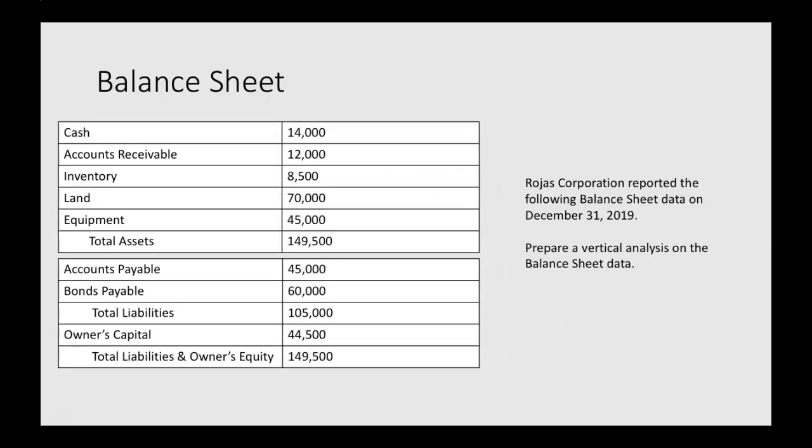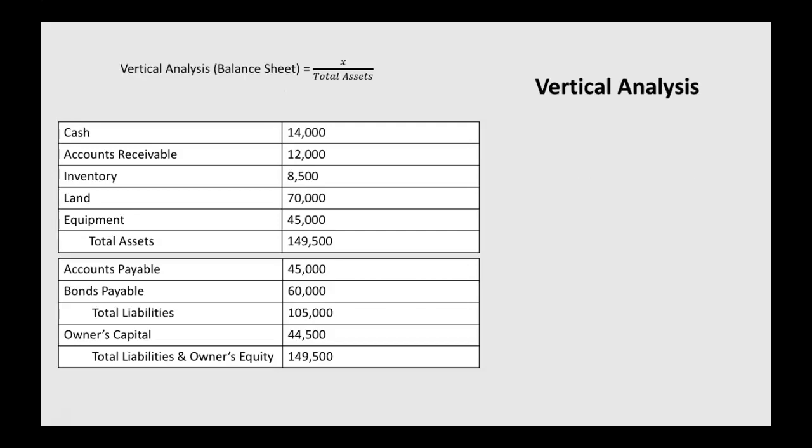Now we can look at a balance sheet. We have some balance sheet information, and it tells us Rojas Corporation reported the following balance sheet on December 31st, 2019. Prepare a vertical analysis on the balance sheet data. When we're doing vertical analysis on a balance sheet, it's each individual item divided by total assets. Total assets takes the place of net sales as we did in the previous example.